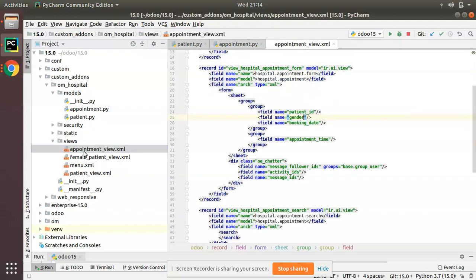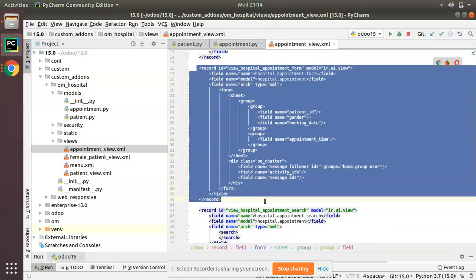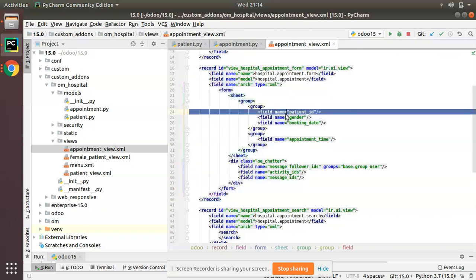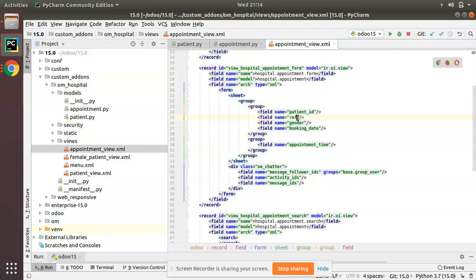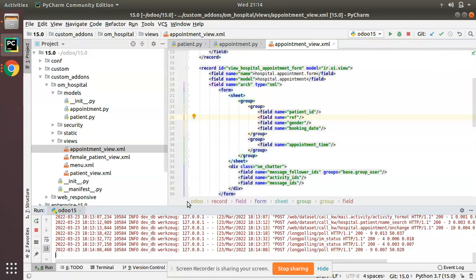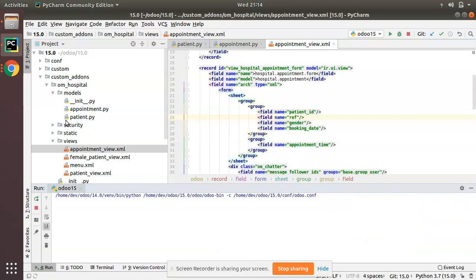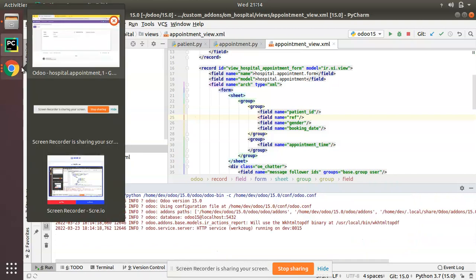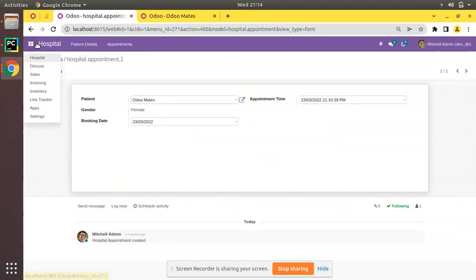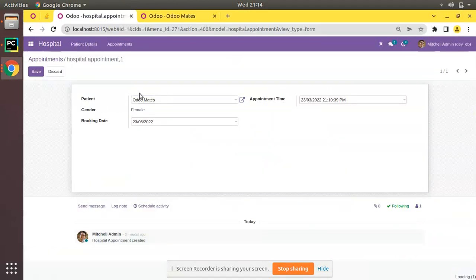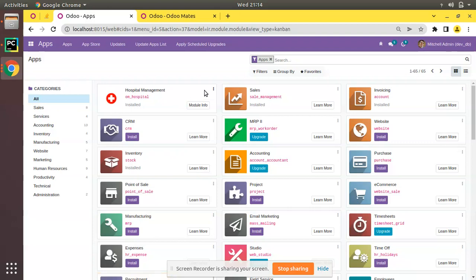I've added the same reference field inside the appointment model. Now I'll copy this field name and add it inside appointment_view.xml. Here you can see the form view of appointment — after the patient_id field I simply added the reference field that was newly added.